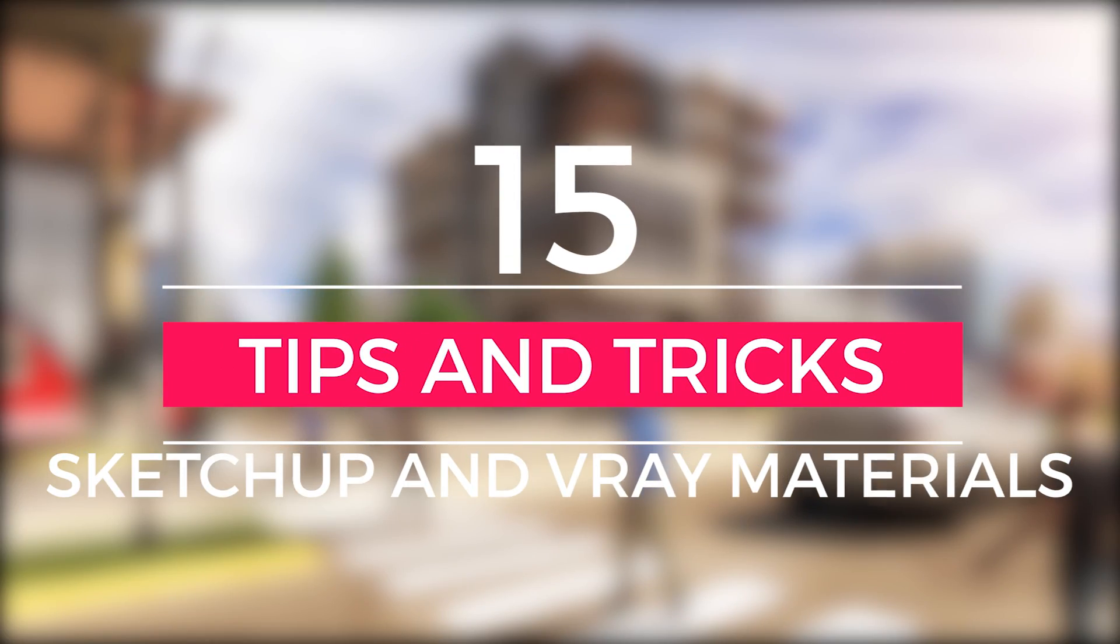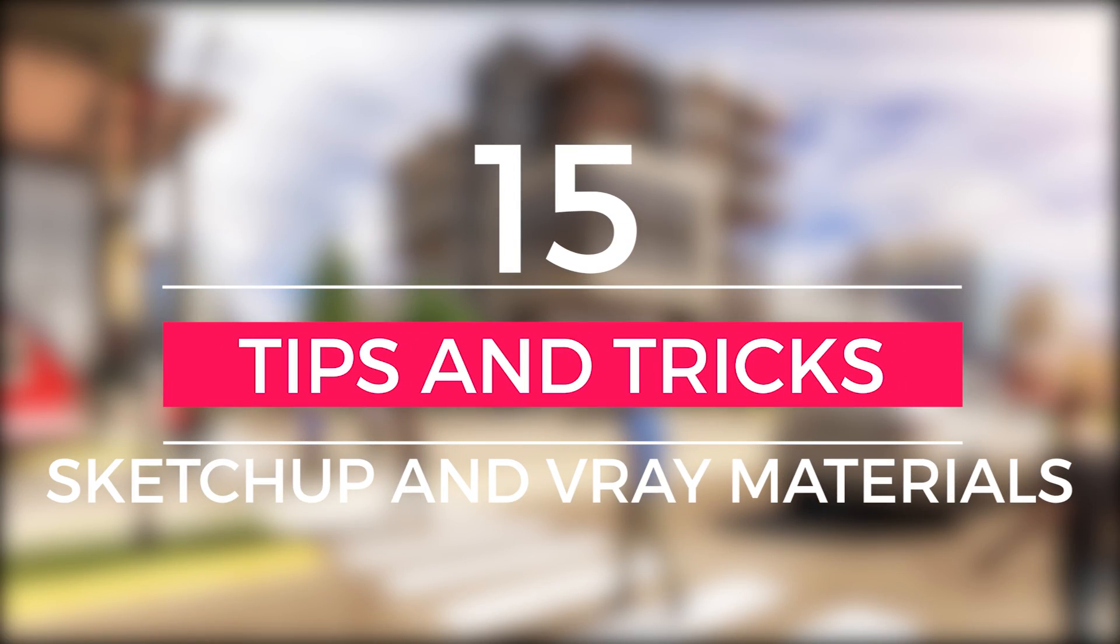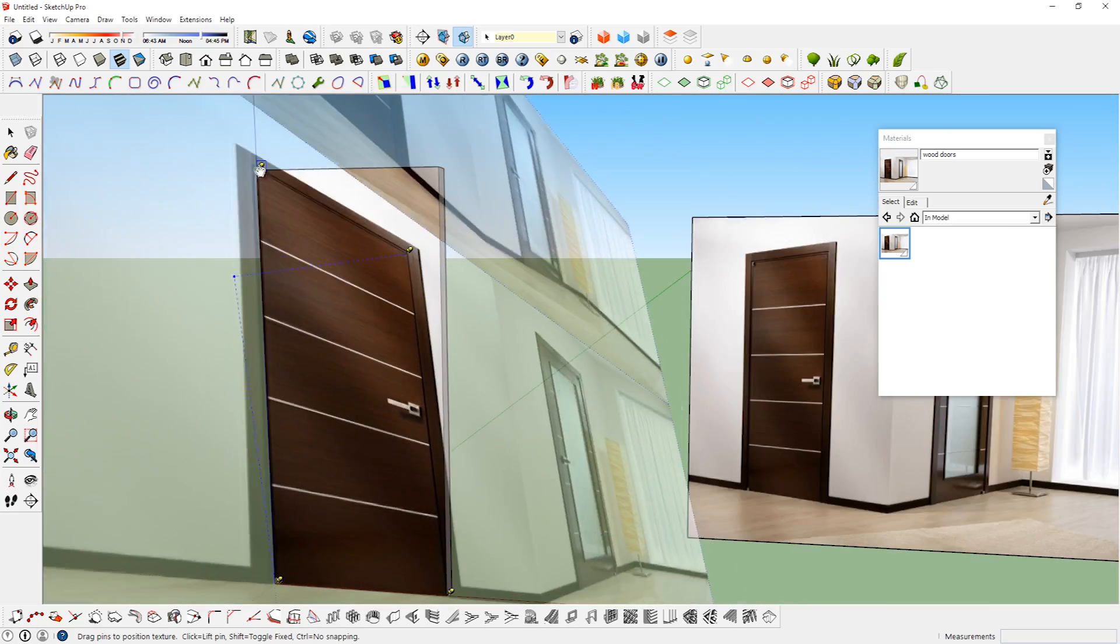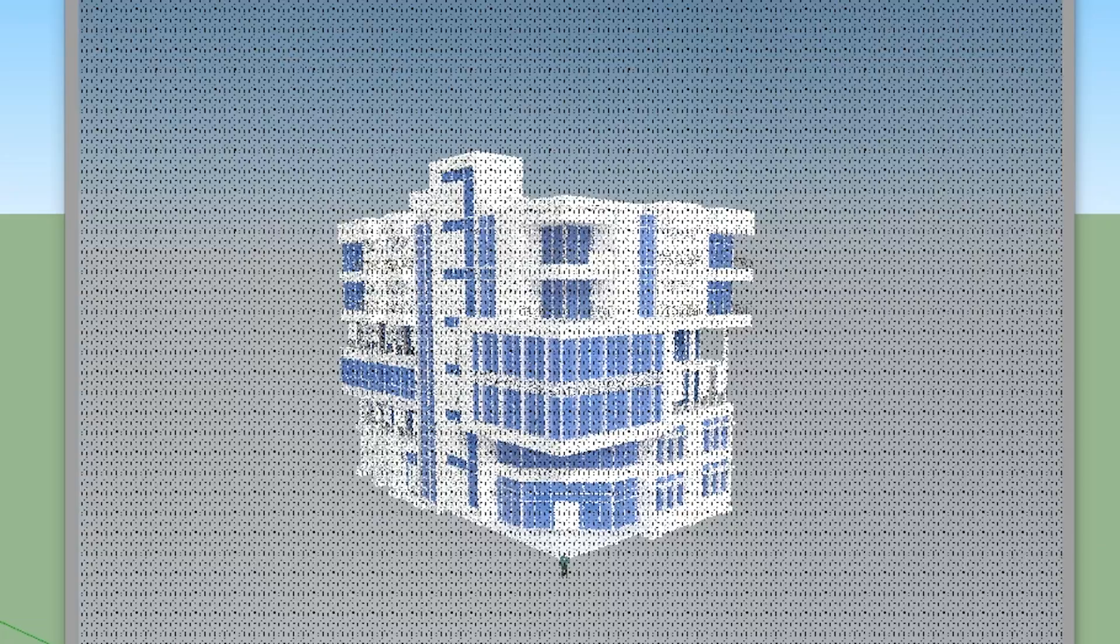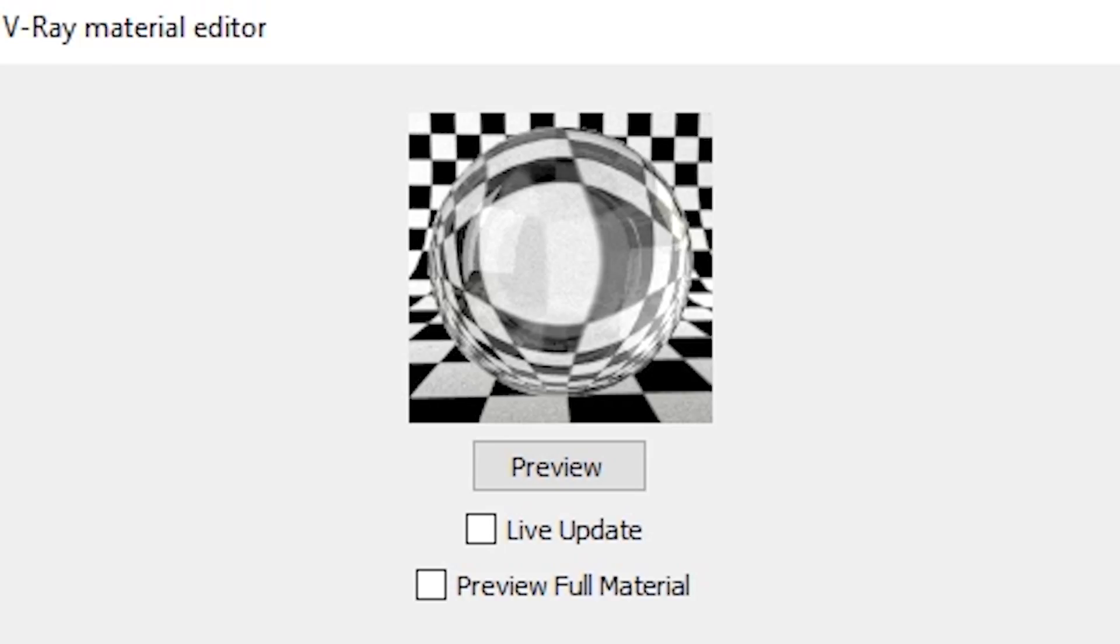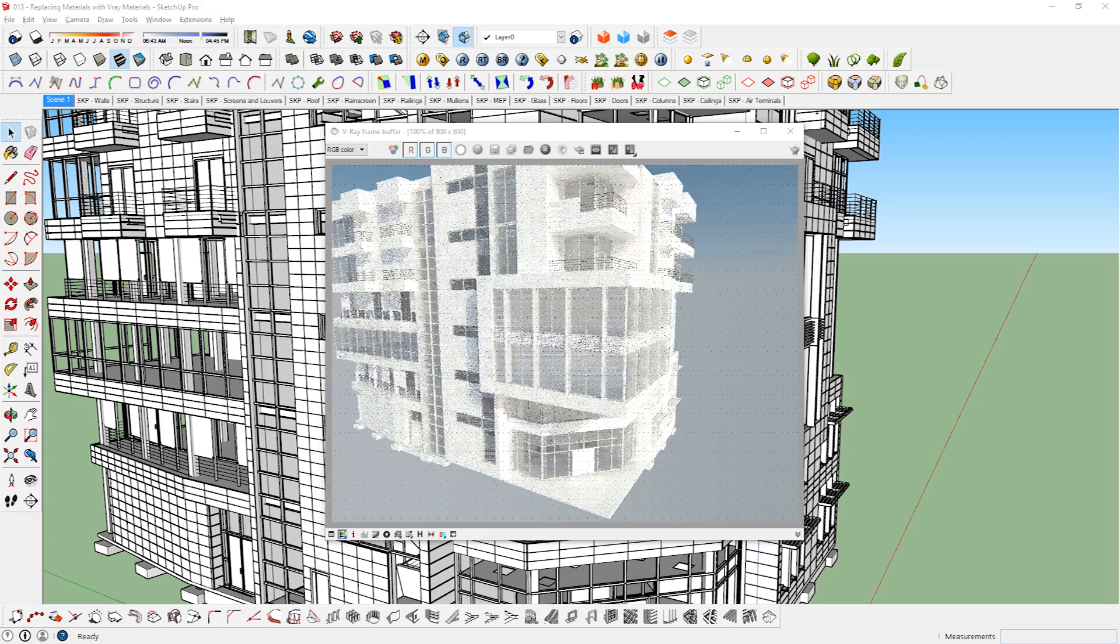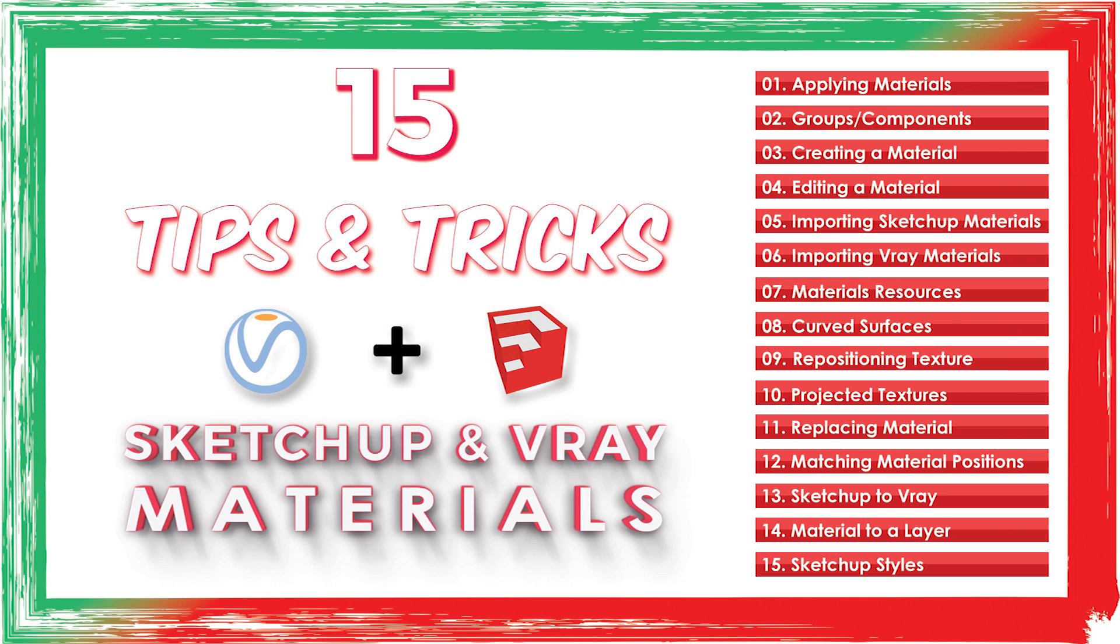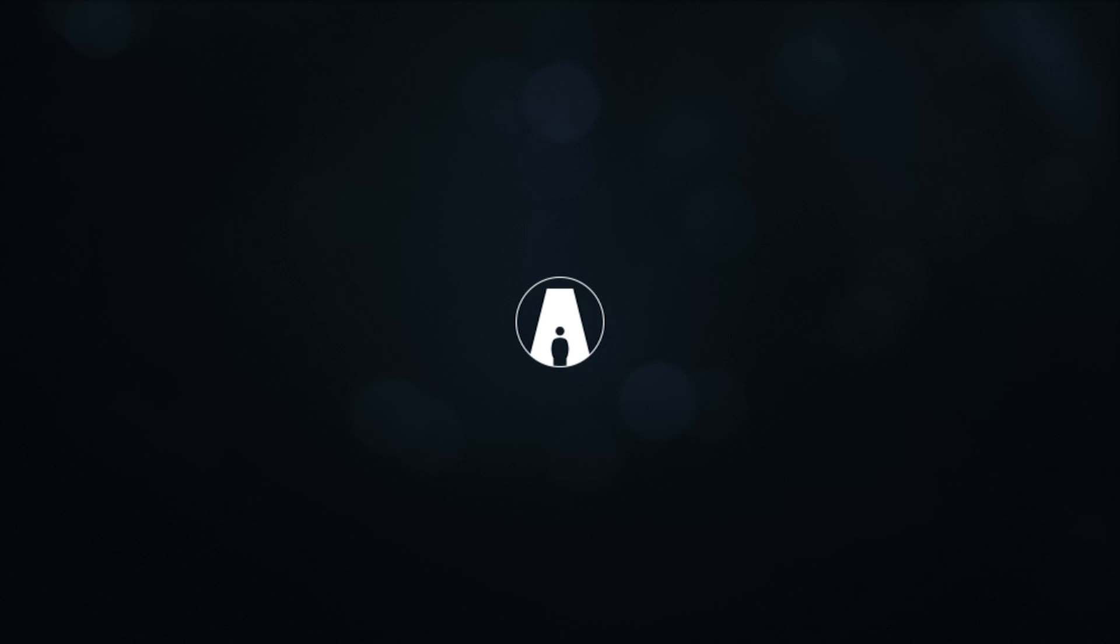What's happening ladies and gentlemen, this is Min from Architecture Inspirations. Today I'm gonna show you some tips and tricks for SketchUp materials and also some basics of V-Ray materials. Here's a list of what I'm going to cover in this video. I will also provide timestamps for each section in the description box below, so you can skip to any section you want. With that said, let's get started.